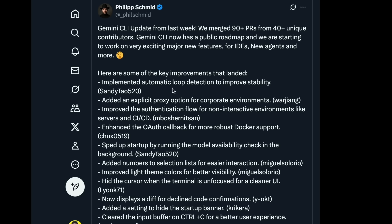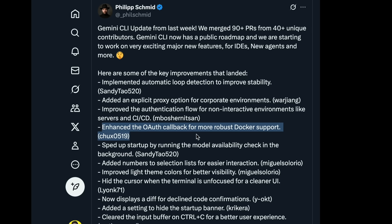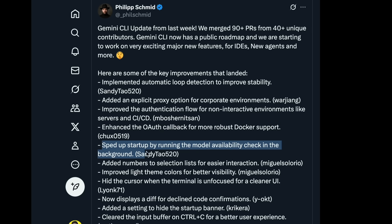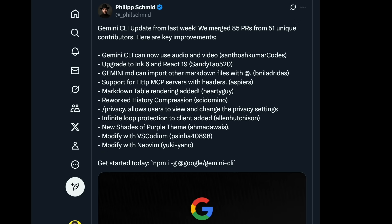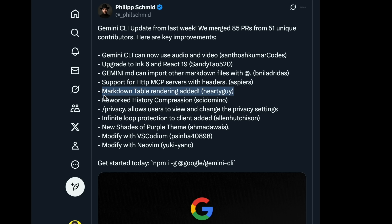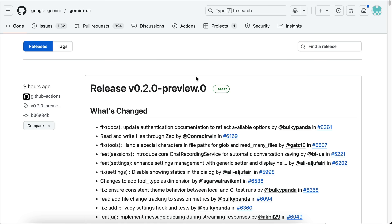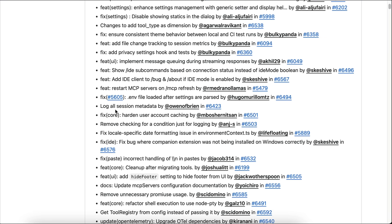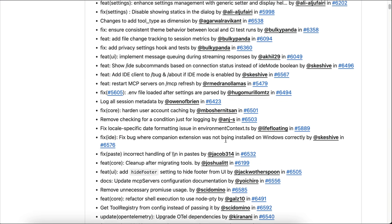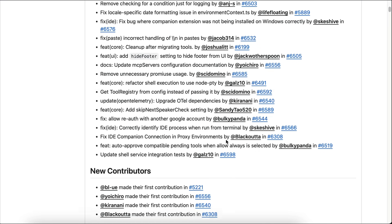It also has implemented automatic loop detection to improve stability, as sometimes the tool can get stuck when doing tasks. You also have enhanced OAuth callback for more robust Docker support, I think this is for Docker MCP toolkit, and then check for model availability in the background to improve startup speed. They have also upgraded dependencies into Ink 6 and React 19, added markdown table rendering, added privacy command to improve privacy control, as well as VS Codium and NeoVim IDE integration. There are many others, so you might want to check out the changelog on the official GitHub repo.